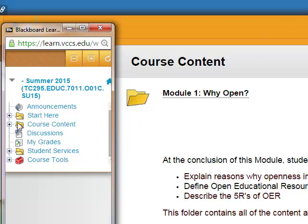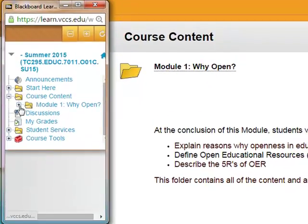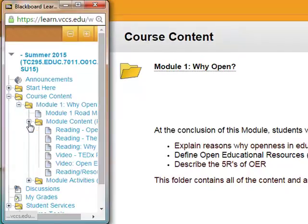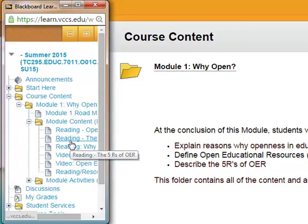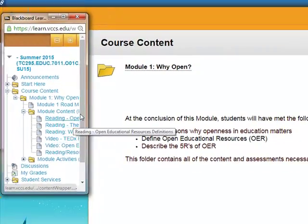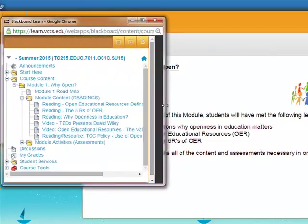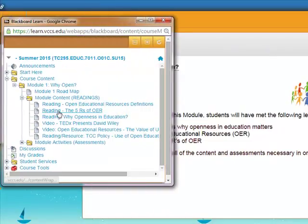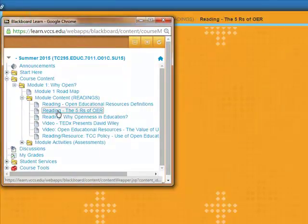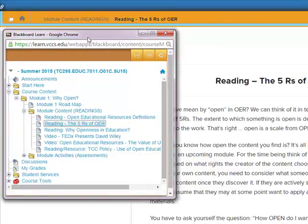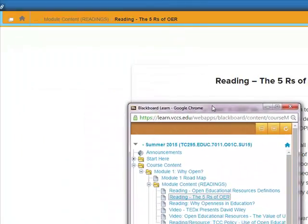And because I am in the Blackboard environment, this little window will let me move between any place I want to go. So if I want to go to this particular reading, I'll make it a little bit bigger, then I can click on it and it'll take me right to this reading assignment.